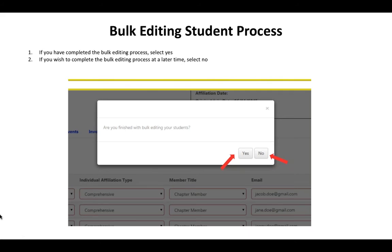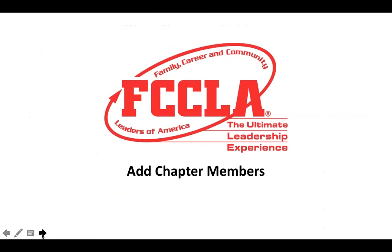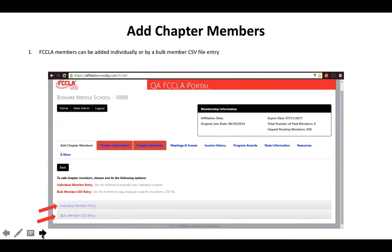Once you've finished bulk editing your students, now is the time to add new chapter members or submit your affiliation. Your screen should now have a red submit affiliation button, and you can also add chapter members. There are two different options for how to add chapter members: you can do an individual member entry or a bulk member CSV entry, like we've had available in the past. We'll walk through both of those processes.